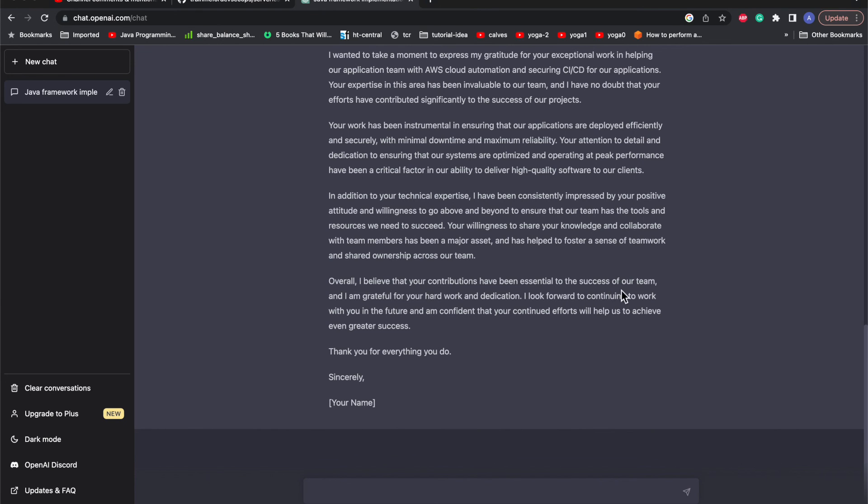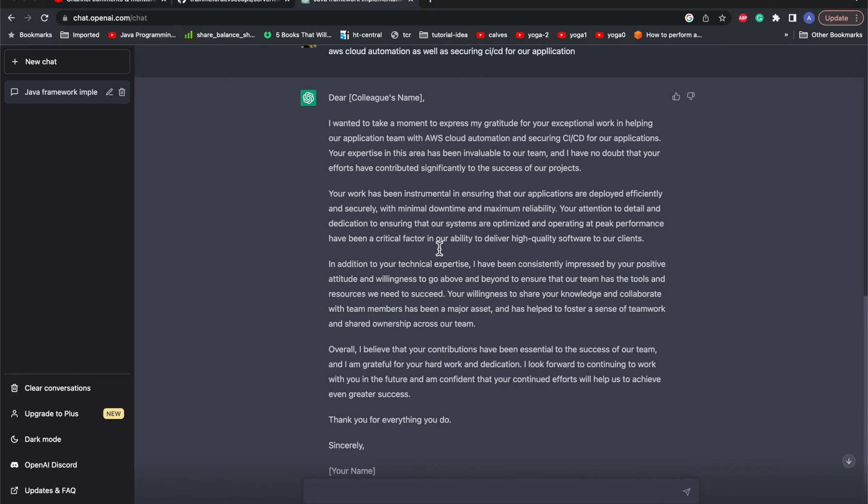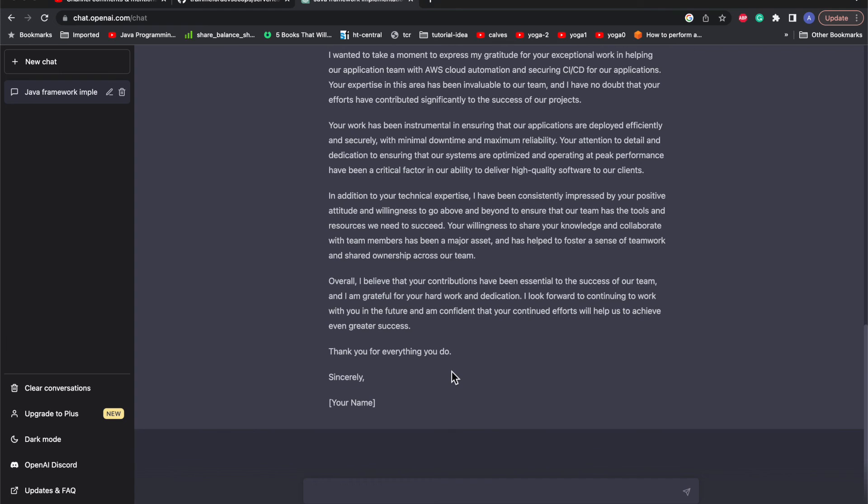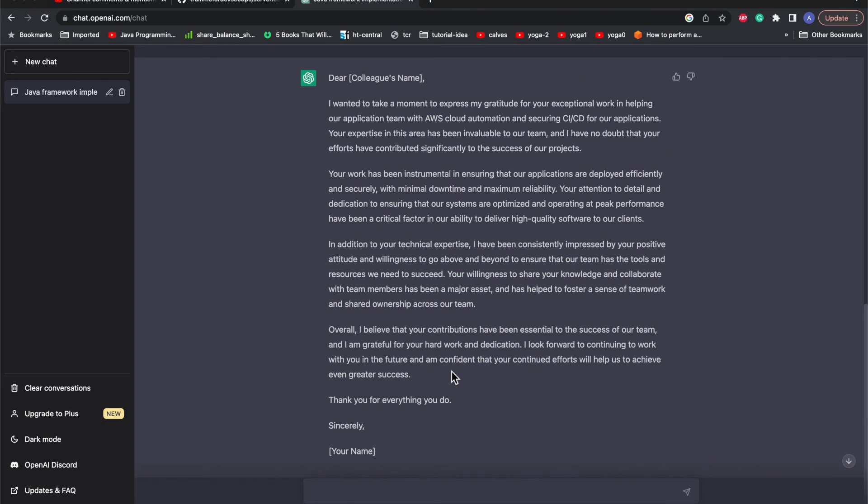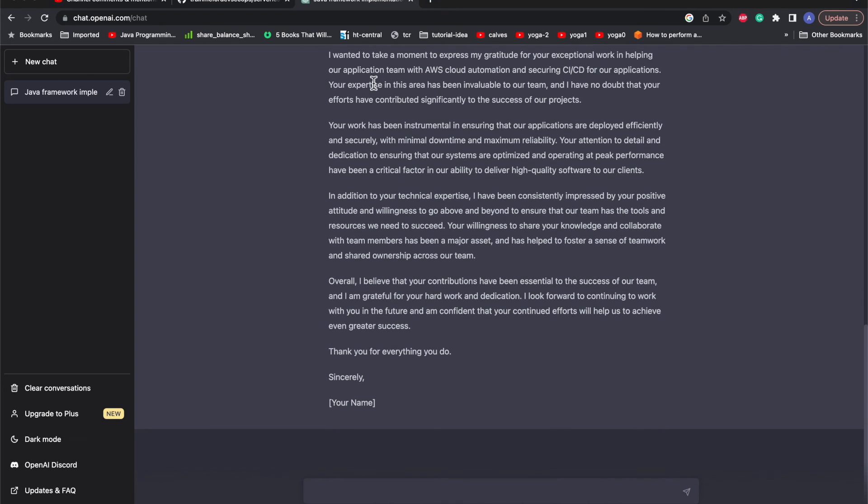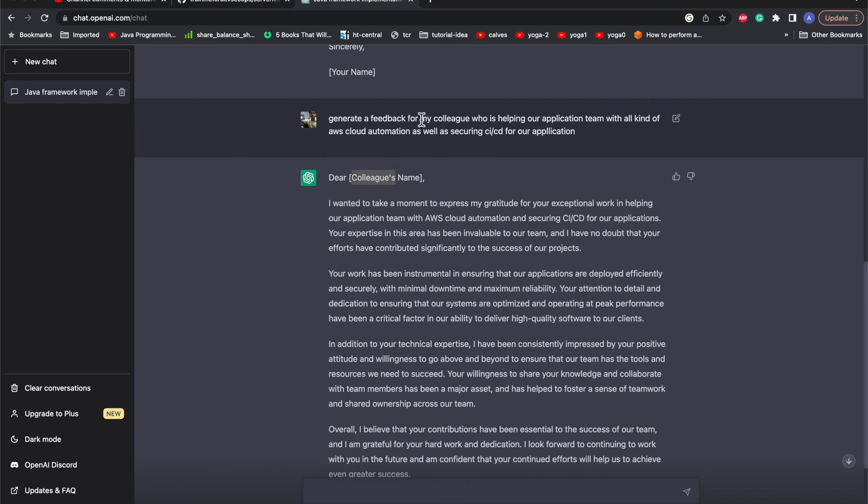Overall I believe that your contributions have been essential to the success of our team and I'm grateful for your hard work. Now you don't need to Google, you just need to replace the name of your colleague whom you want to share this gratitude with or appreciate his cooperation or give feedback. Whatever questions you give, you just need to be productive with that and just think about what you want in the output.